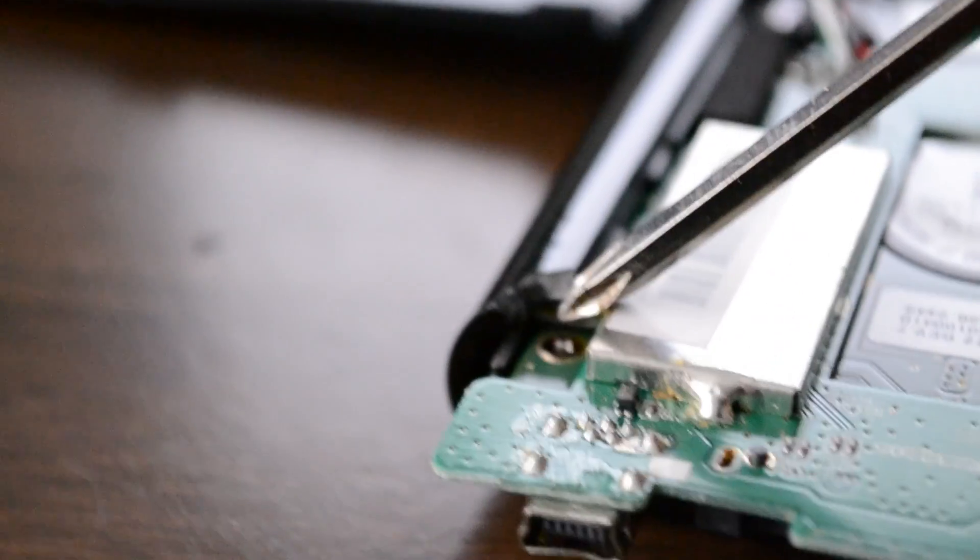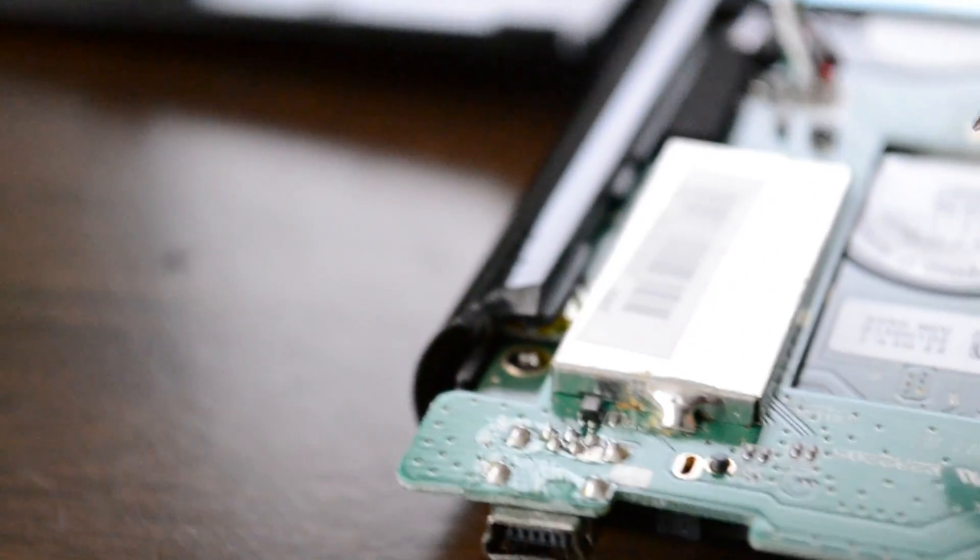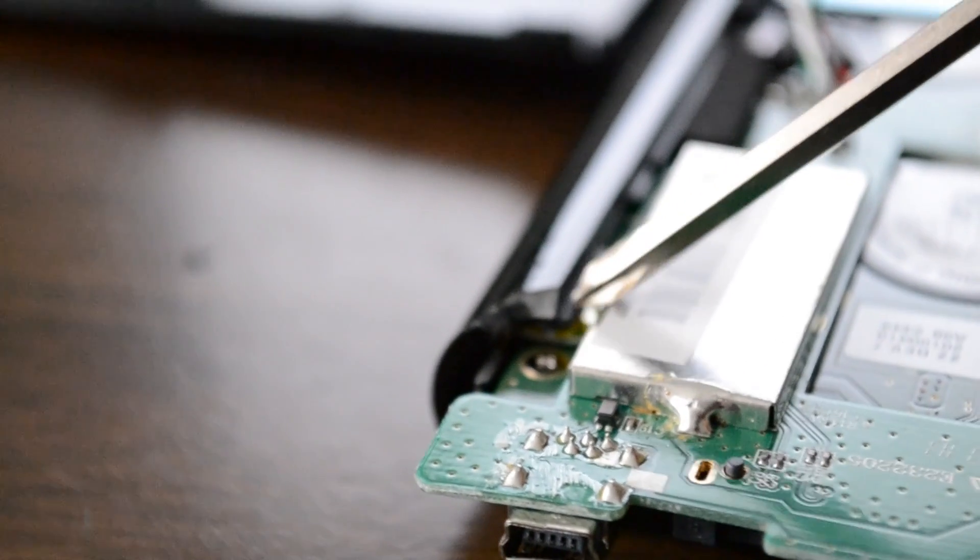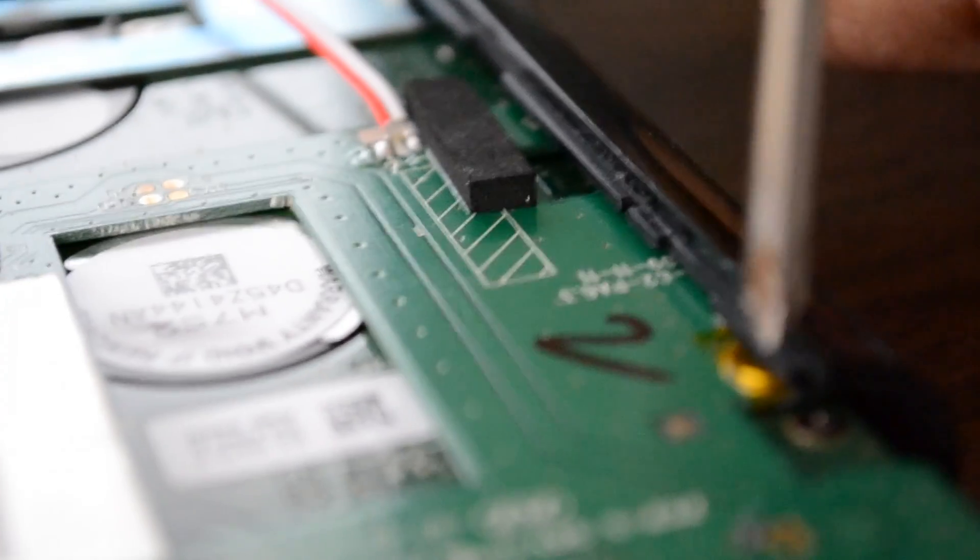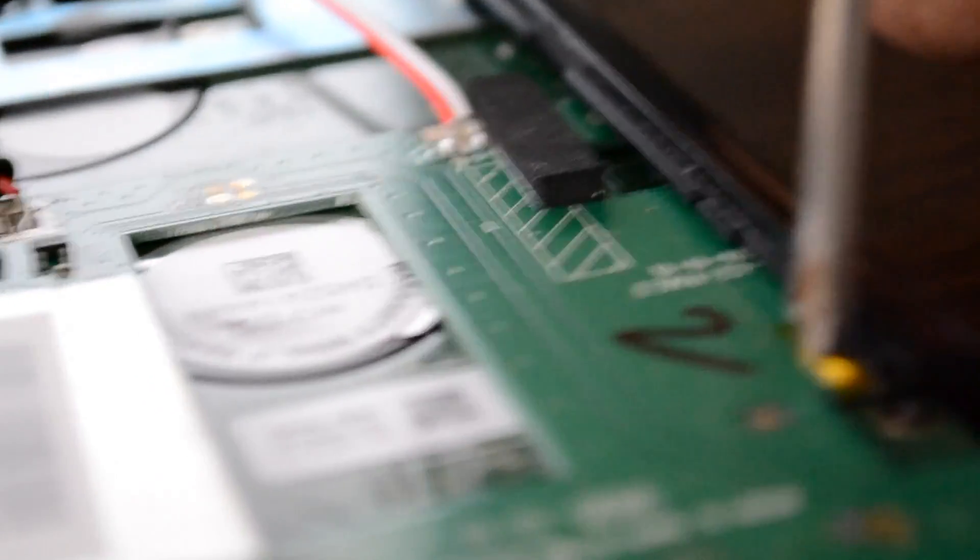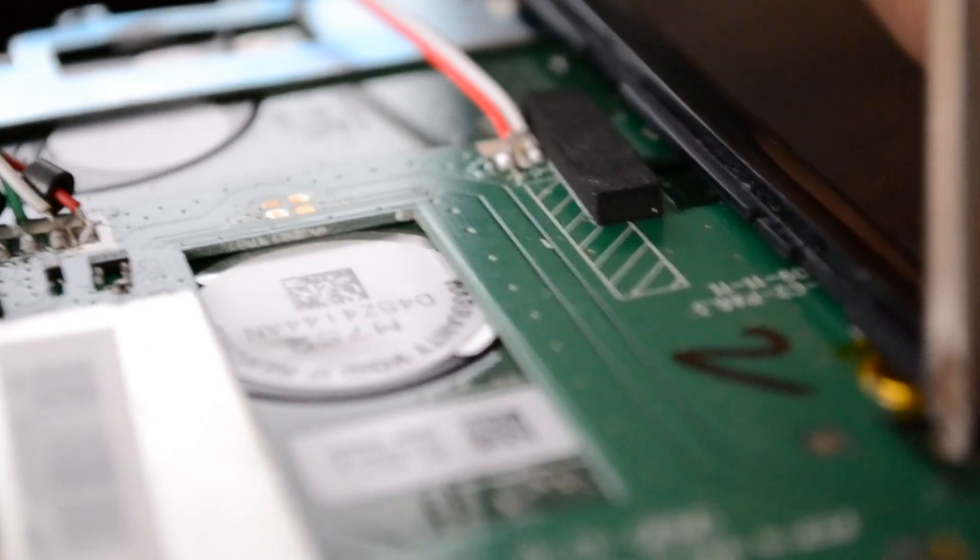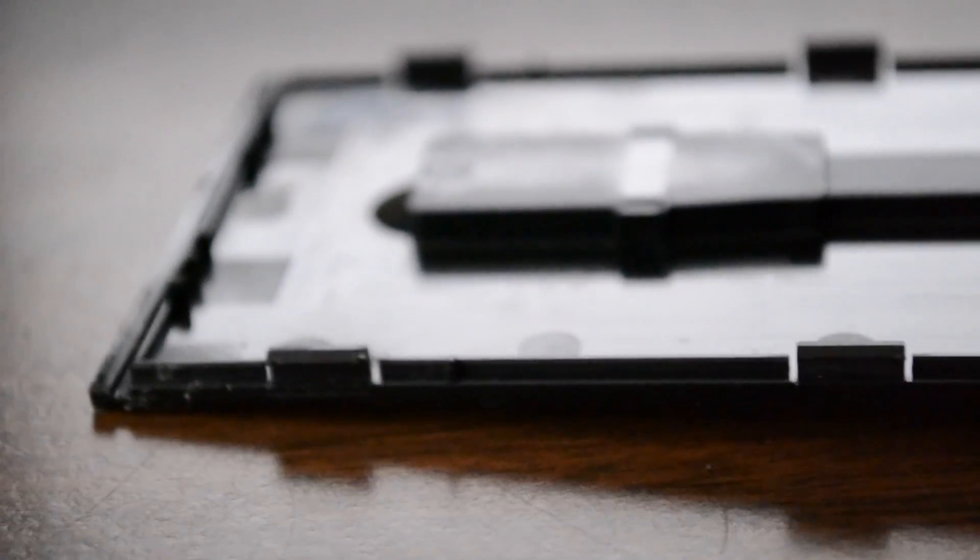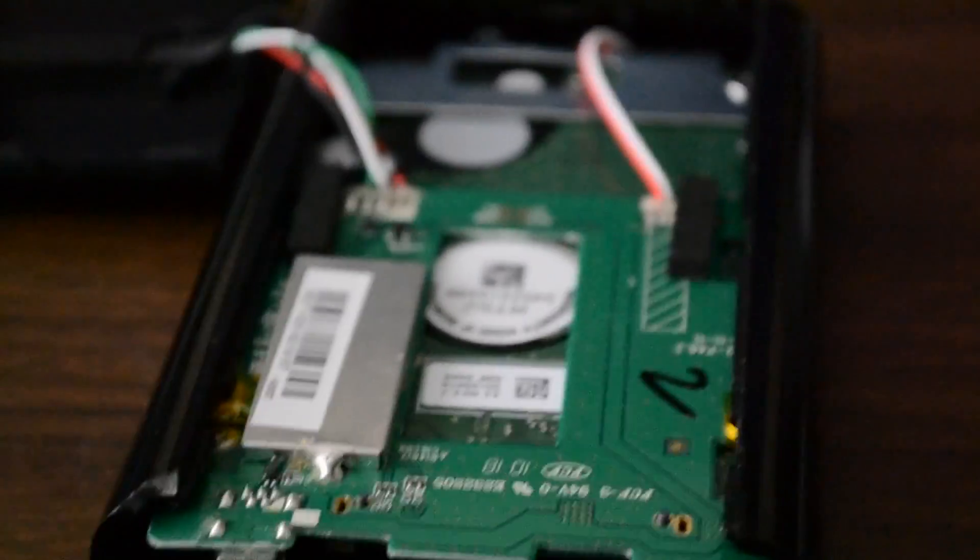I'm pointing at some screws. If you want, you can remove them. It might make it a little easier. I didn't really see anything too necessary to remove, but depending on certain models, you might have to remove those screws. The one that I had, the 640 gigabyte version, it's pretty damn simple.